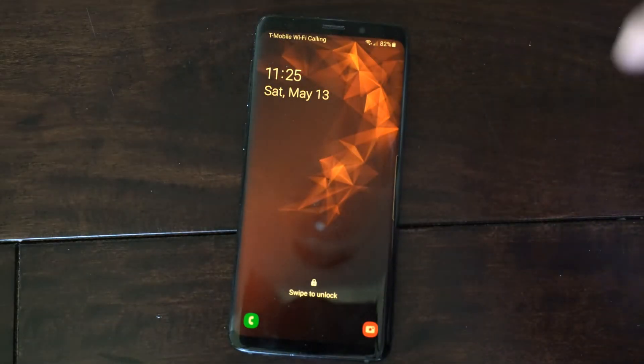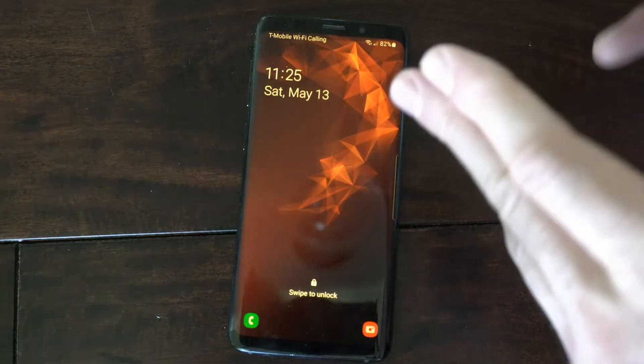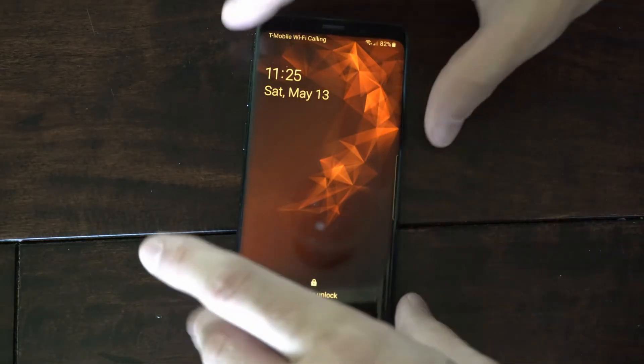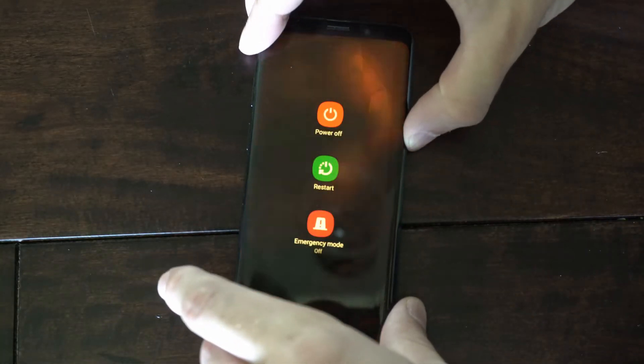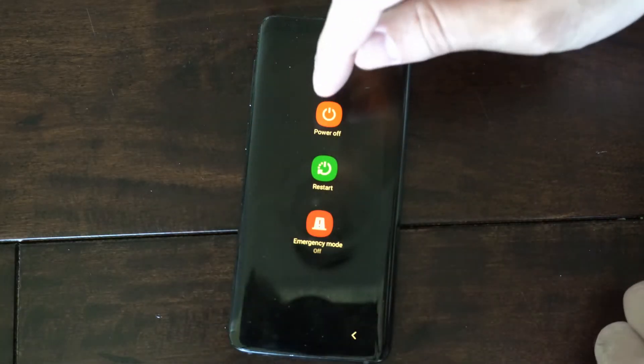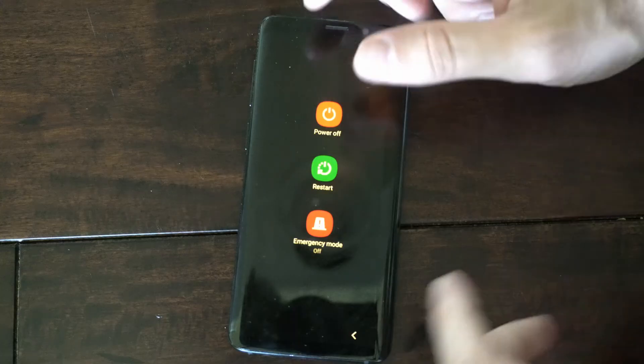Now the first thing we want to do is turn off our phone, and we can do this by holding down the power button and then going to power off.